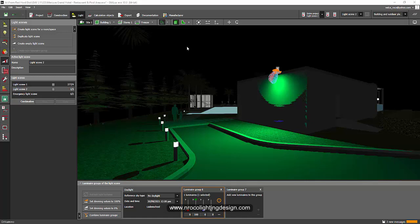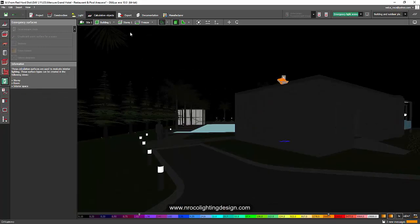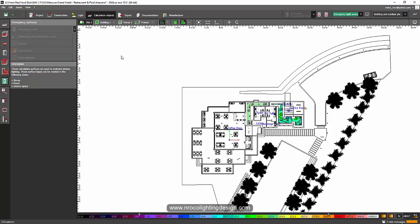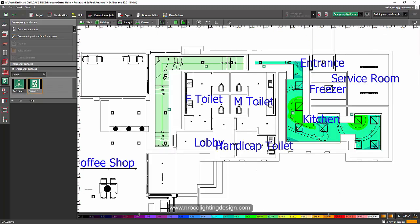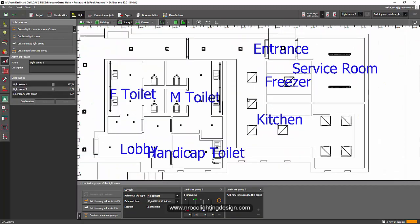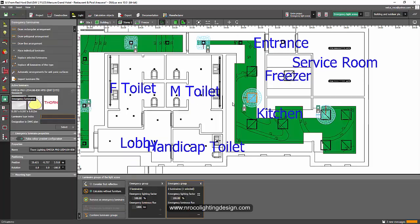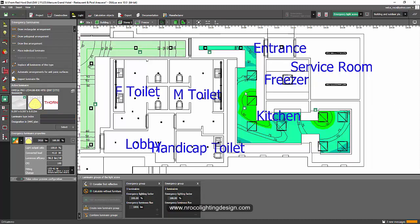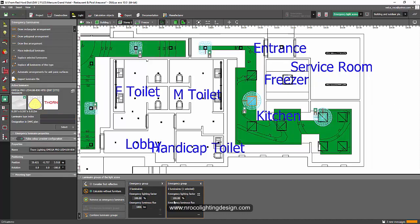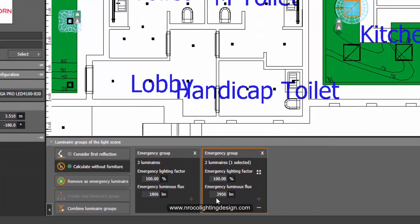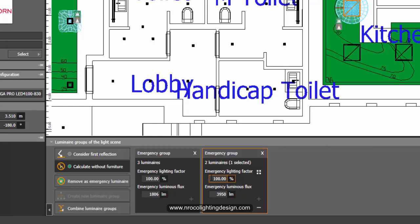Oh sorry. Before I forgot, I would like to add something on the emergency calculation. Because some of the fittings, like for example, an LED fitting will only give a few percentage of the lumen output. Say for example, this fitting that I selected as an emergency fitting. It says here that the emergency lighting factor is 100%. So sometimes the LED fitting only has, say for example, 20%.